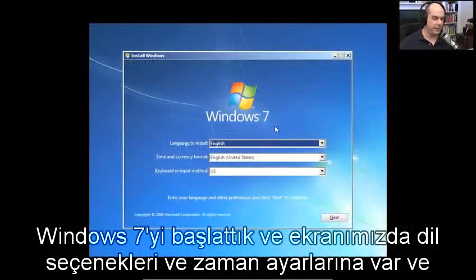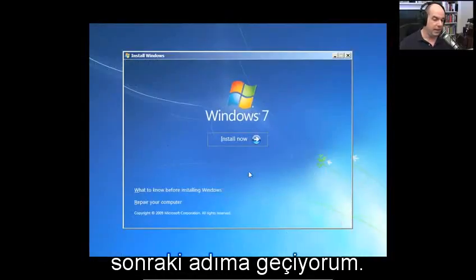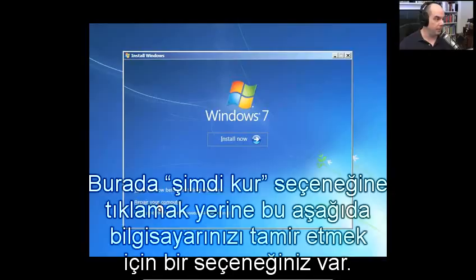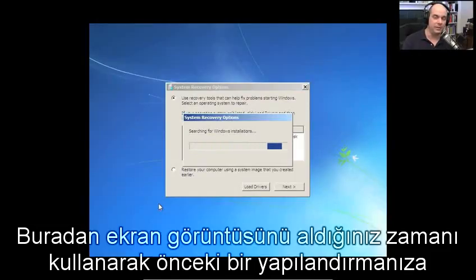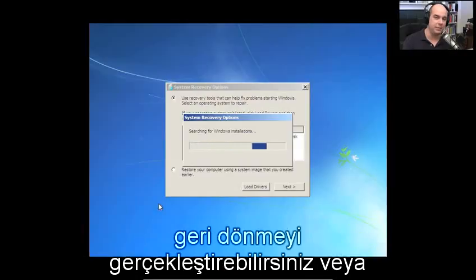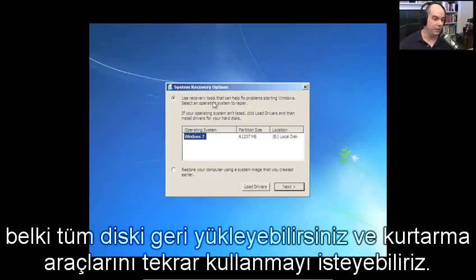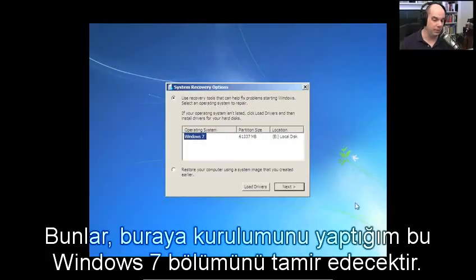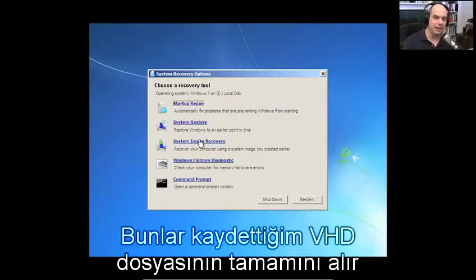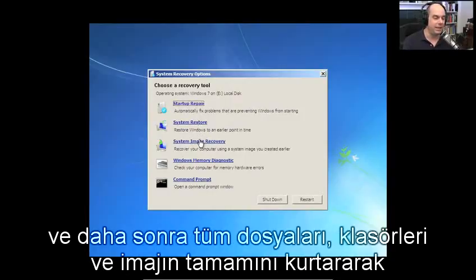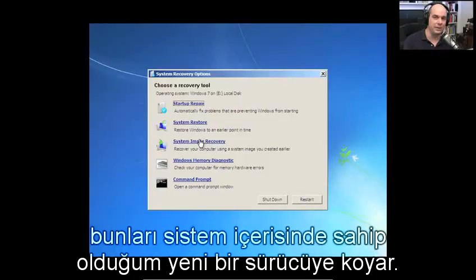When you start up Windows 7, you'll get the option for languages and time formats. Instead of 'install now,' there's an option to repair your computer — choose that if you'd like to recover your configuration, perform a rollback to a previous configuration from your snapshots, or recover an entire disk. Using recovery tools, here's startup repair, system restore, and system image recovery that can take the entire VHD you've saved and recover the entire set of files and folders to a new hard drive.